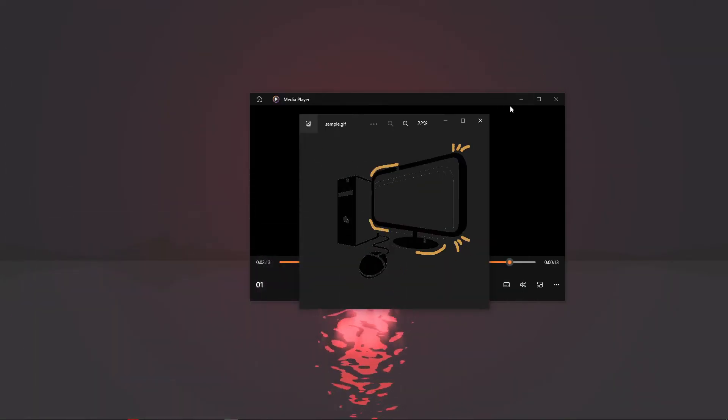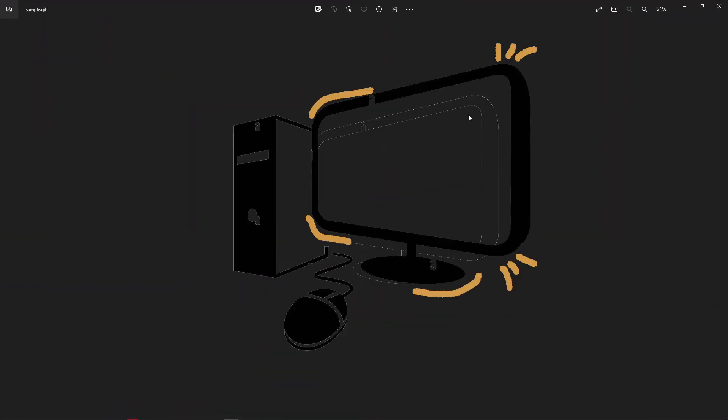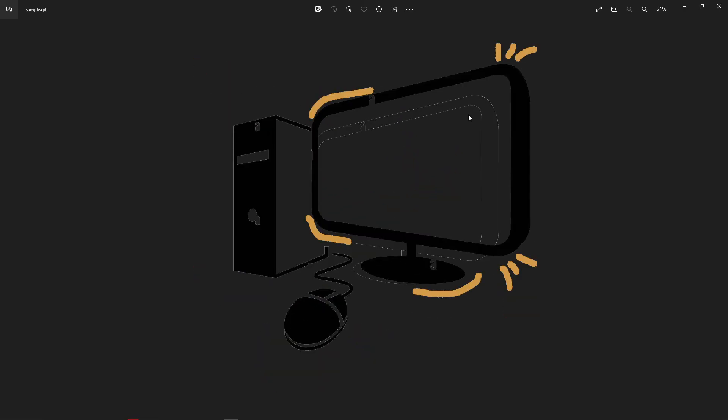That is how to make a GIF in Photoshop. Do let us know if this video helped you out. And if you have any questions, feel free to drop them down below. Thank you for watching and have a nice day.